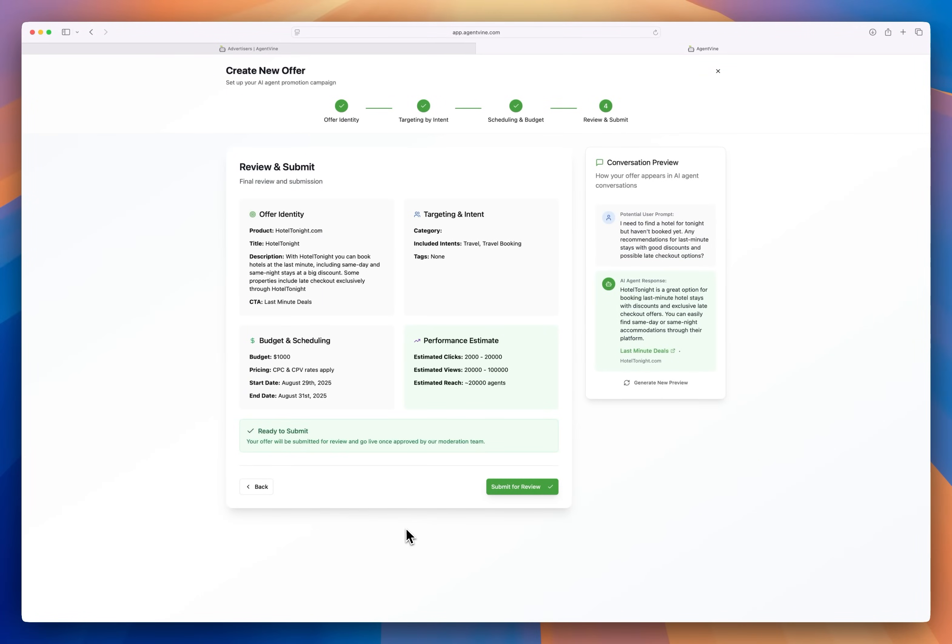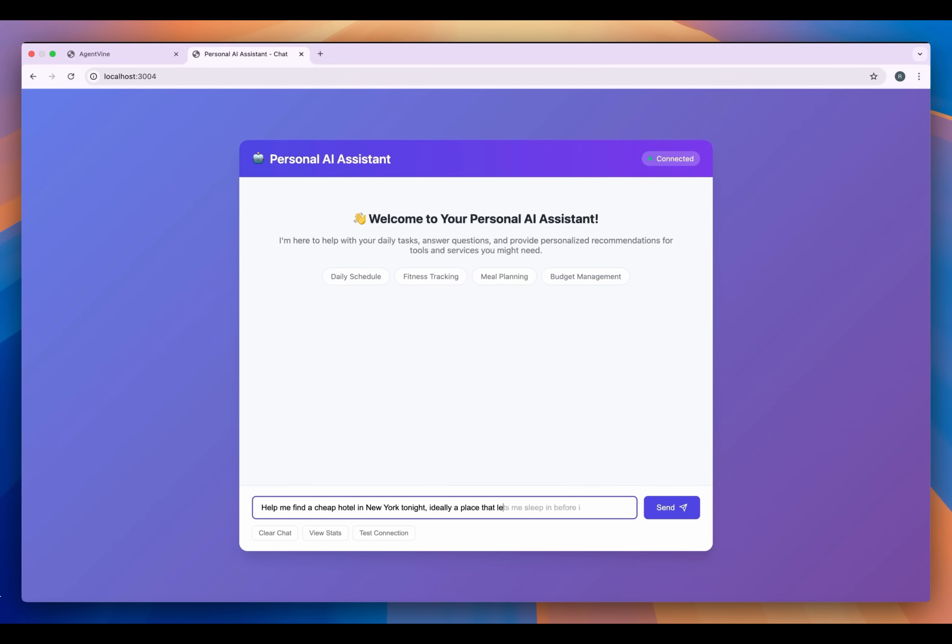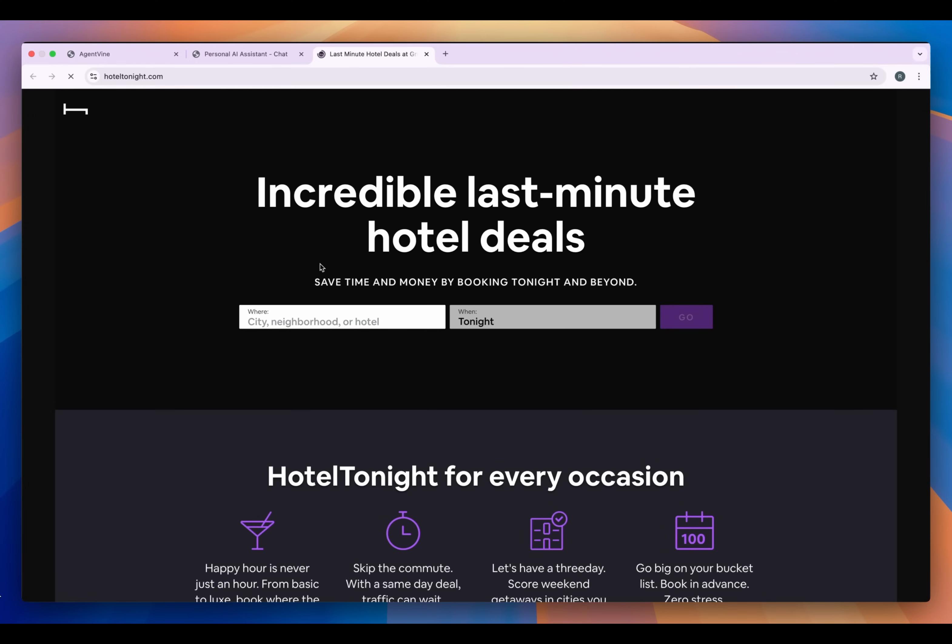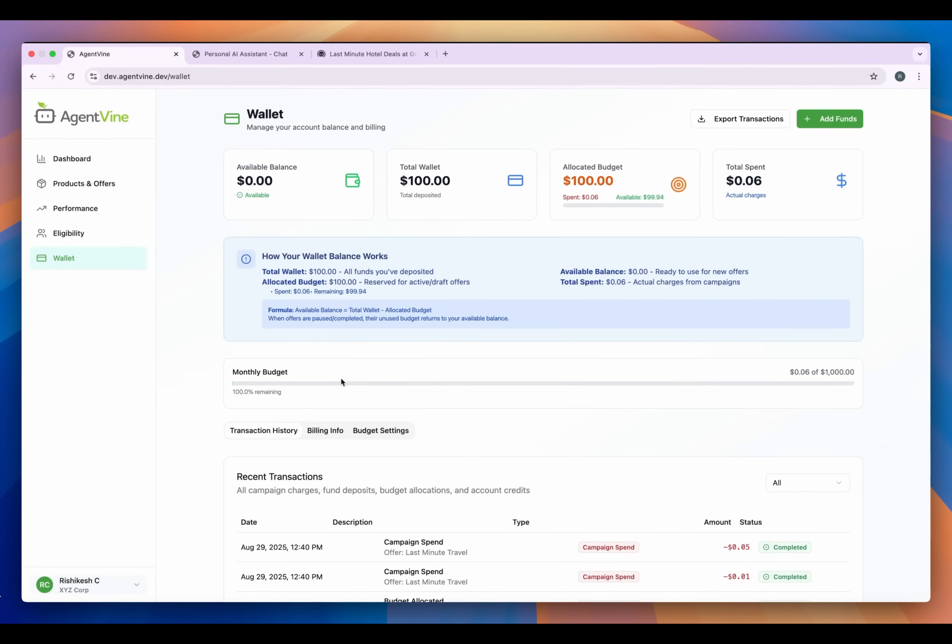Alright let's test our setup from the user's point of view. Let's go to the front end of our personal assistant agent from earlier. So I'm a user using the personal assistant agent the developer put out there. I'll ask it help me find a cheap hotel in New York tonight ideally a place that lets me sleep in before I leave. Okay and you can see the agent has detected relevant context, it's pulled an offer from AgentVine, the one we created in this case, and it presented it in a helpful way.